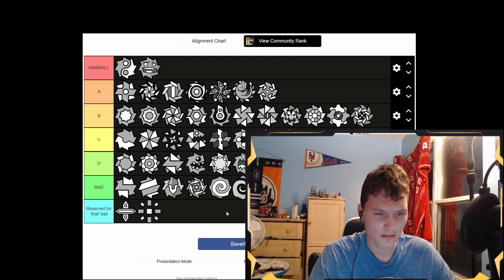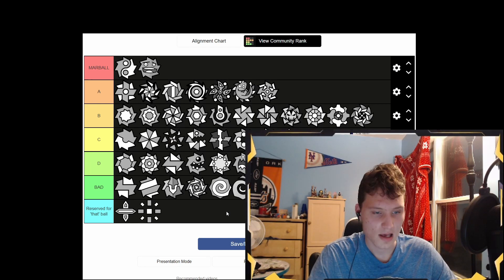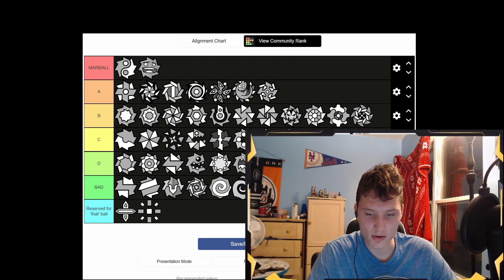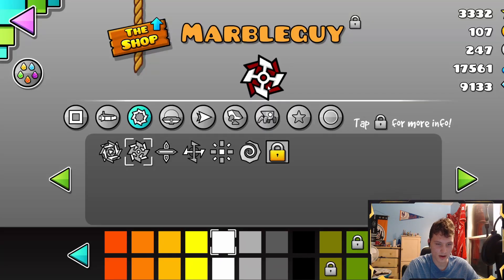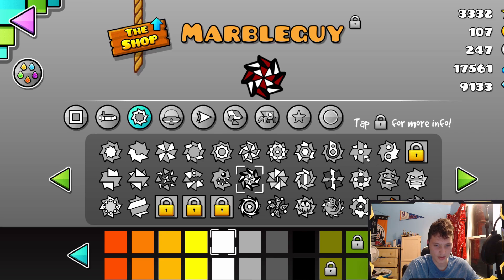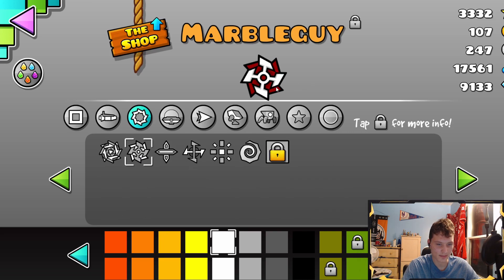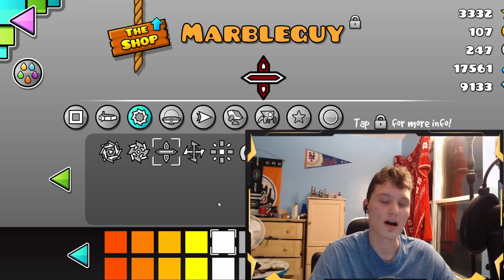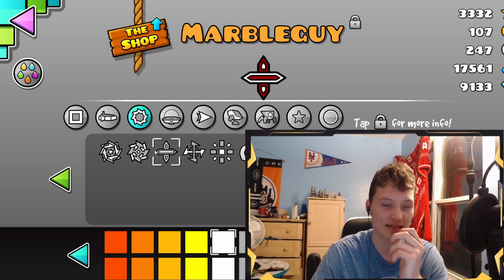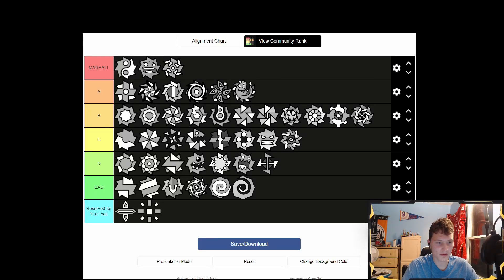Wait — what ball do I actually use? I don't even love my ball, I don't hate it but I don't love it. Let me look it up. Okay, so I've used this one, and this one before, and this one for a little bit. I like this one because it's balanced. Oh my god, I should make a video where I use the worst icons in the game — look at this, it sucks, I hate this icon.